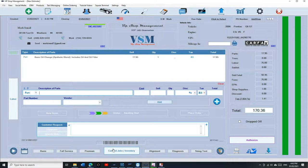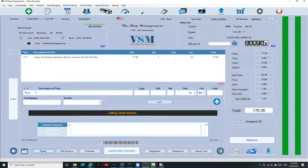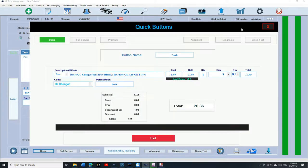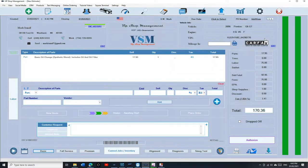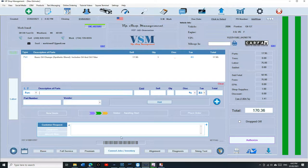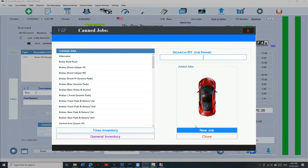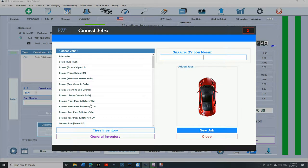The second thing I want to talk about is canned jobs. Canned jobs, instead of having just one line like the basic oil change, can have multiple lines of parts and multiple lines of labor.